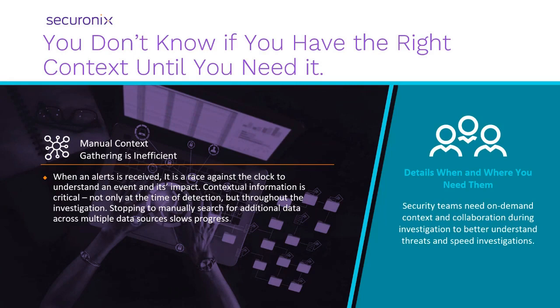In the past, security analysts would have to manually search through multiple systems to piece the puzzle together or develop and run specific playbooks to find the data that they need. Both of these approaches are inefficient and require a lot of time.